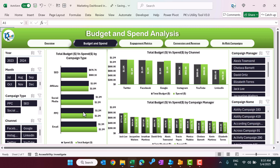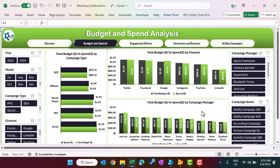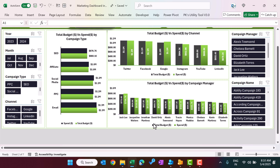If you click here it will take you to the budget and spend page, wherein we are showing the same slicers but displaying the comparison of budget and spend by campaign type. You can easily see that comparison. Here we also show total budget and spend by channel, and total budget and spend by campaign manager.